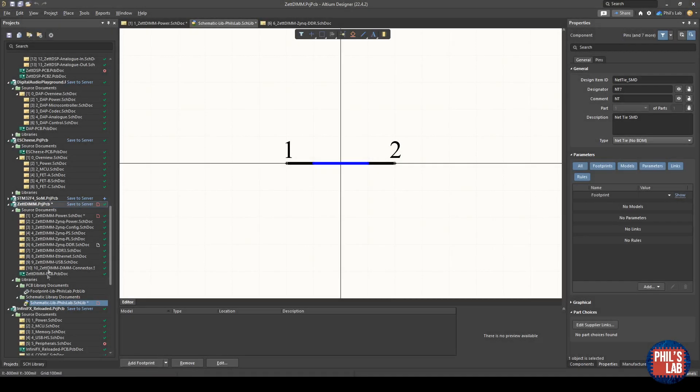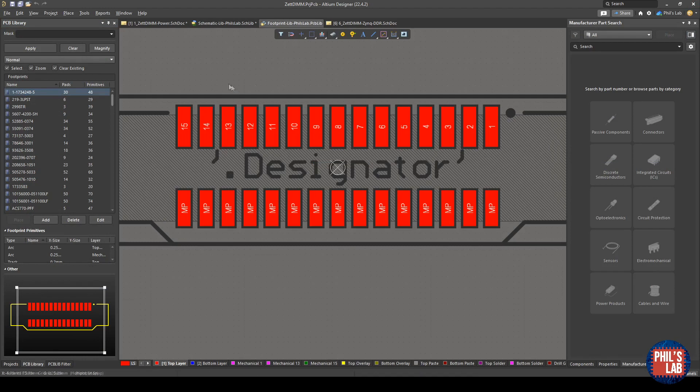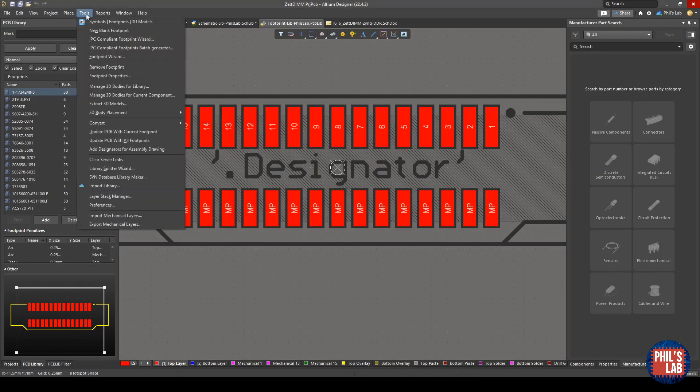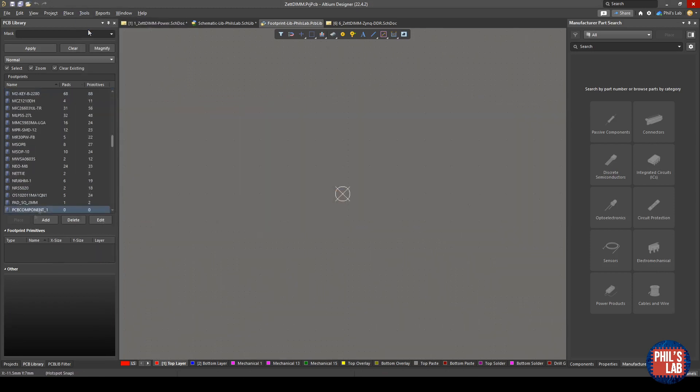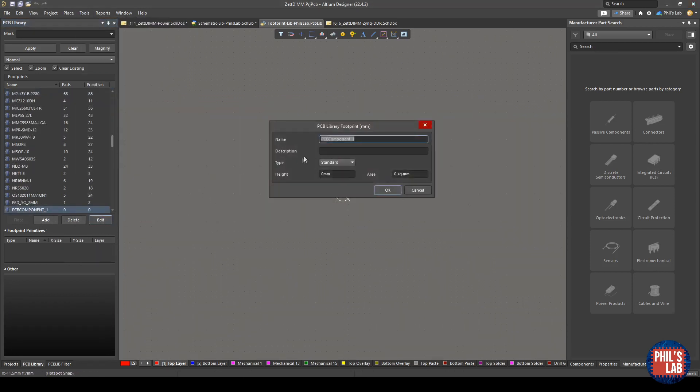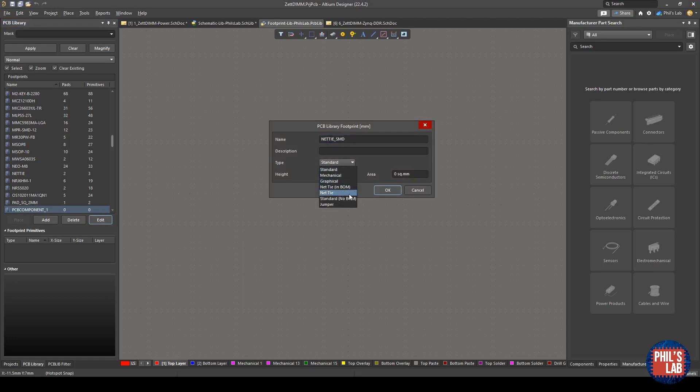To make the footprint, we have to move over to our footprint library in Altium Designer. Now I have my footprint library open. I need to add a new footprint, so I go to the top bar, click on tools, and new blank footprint. On the left you can see we have a new footprint component. I click edit, and I'll just call this net tie_smd. The type is a net tie. Click okay.